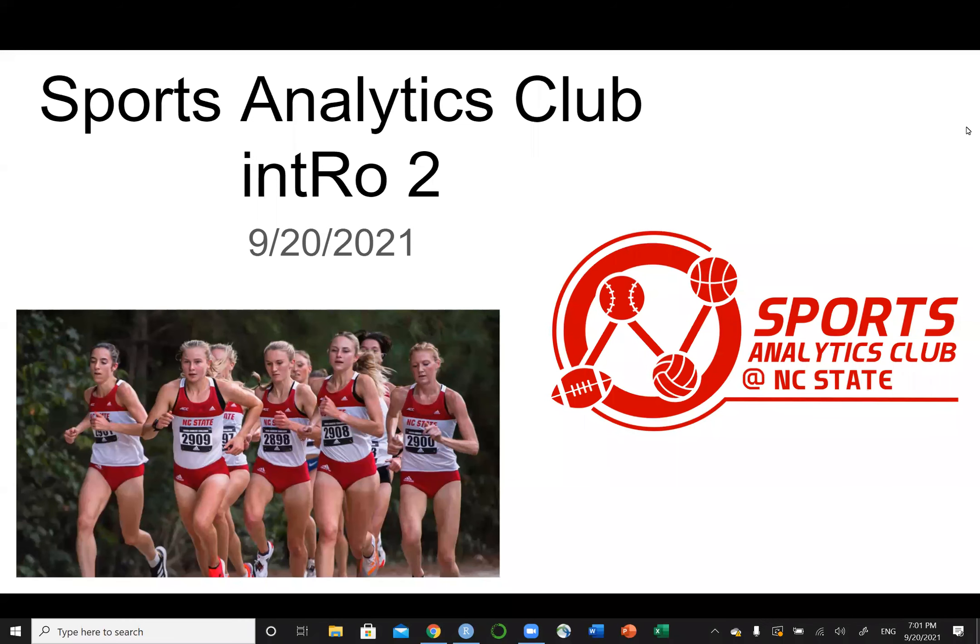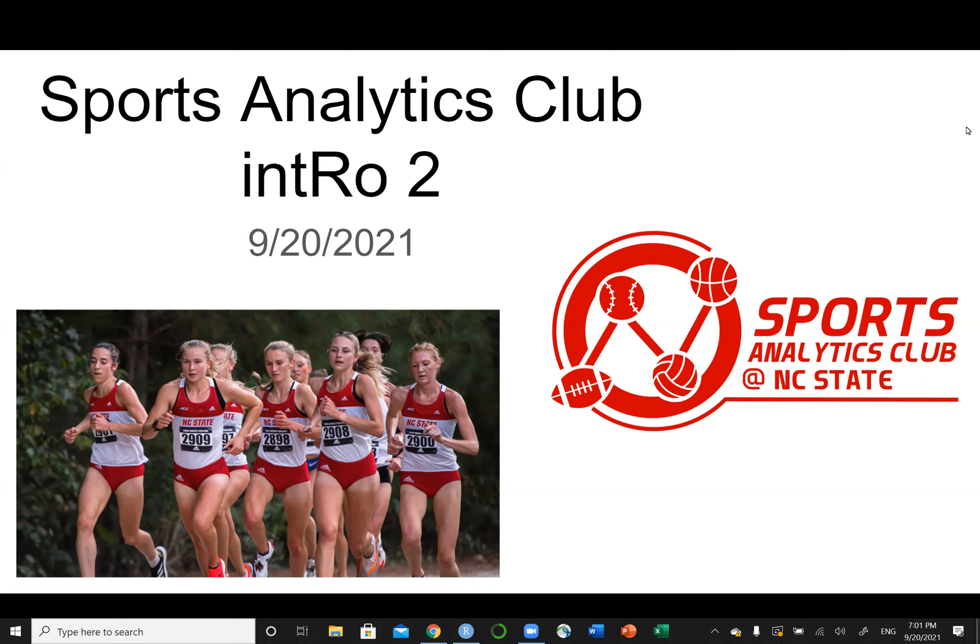All right. So you're being recorded because we need a post on YouTube. Welcome to intro to meeting. This is our second tutorial in R.